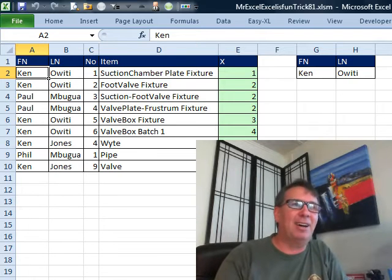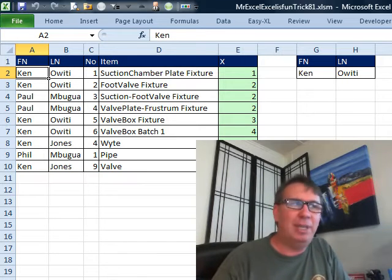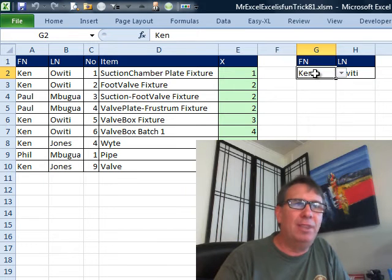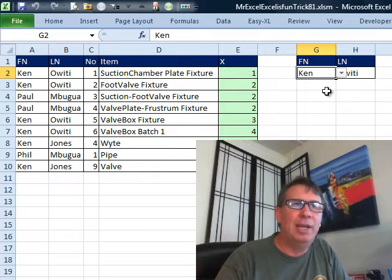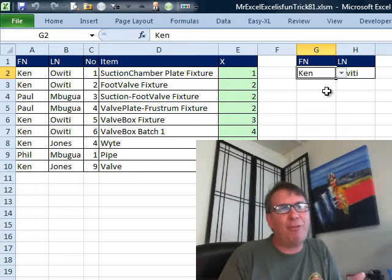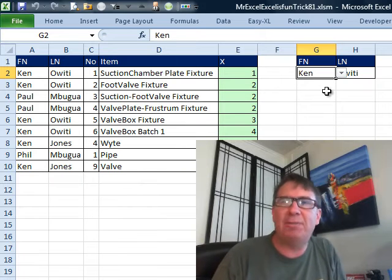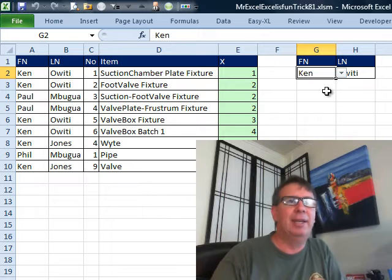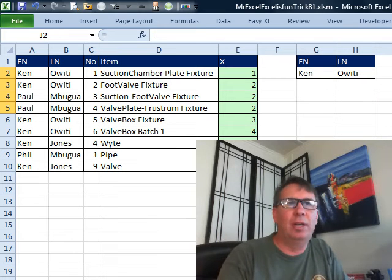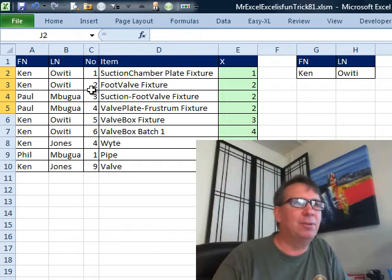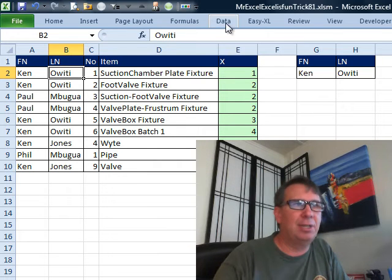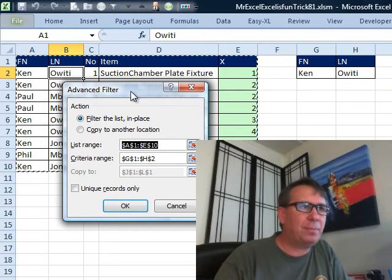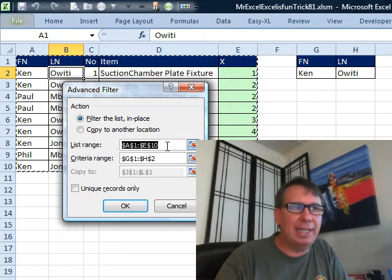I rearranged things. They had little drop-downs here but I moved them into this format up here in G1 through H2 and the reason I did that is this format is actually a criteria range for the Advanced Filter command. The way that Advanced Filter would normally work, and I understand Advanced Filter is hard to do, we would come here, choose a cell in the original data set, data, go to Advanced.